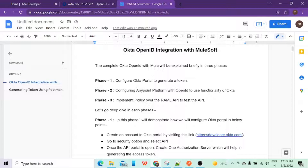The second phase involves configuring Anypoint Platform with OpenID to use the functionality, generating a connection between Anypoint Platform and the Okta portal. The third phase is implementing a policy over a RAML — we will design a sample one to test whether that policy is working in our API. So in these three phases we are going to cover this complete part. Let's start with phase one.